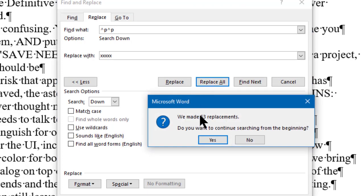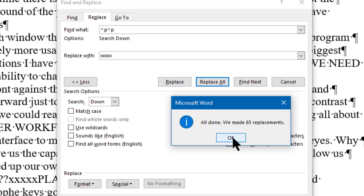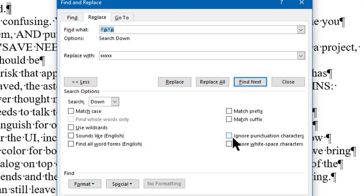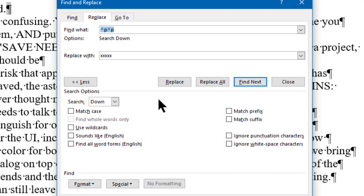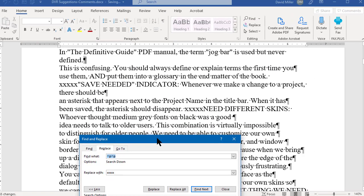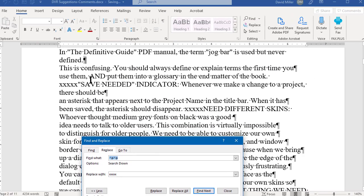Boom — it replaced it 53 times, and going back to the beginning of the document, it made 65 total replacements. Now we can see we only have paragraph markers left at the end of the lines, and where there were full paragraph breaks before, we now have five X's (XXXXX).